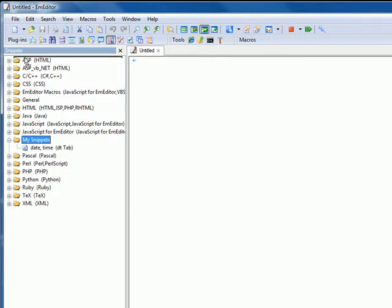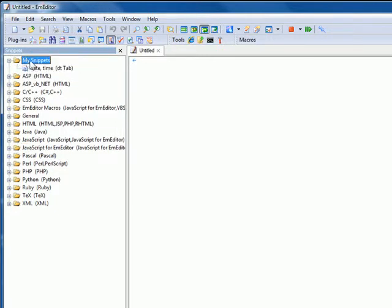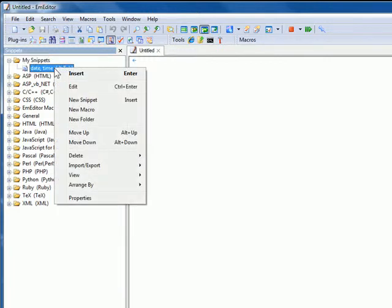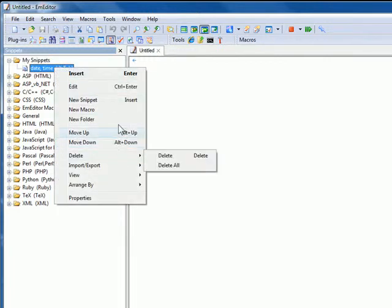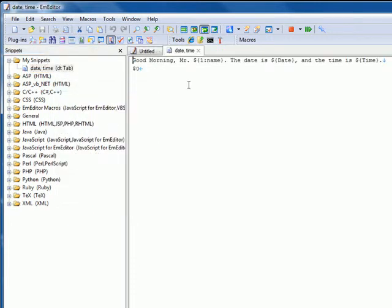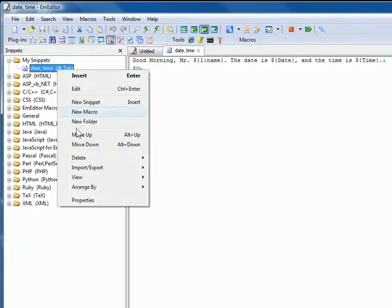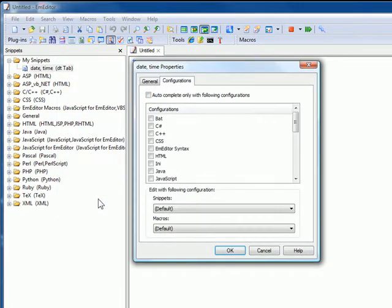You can edit your snippet by right-clicking on the snippet and selecting Edit. Then you can edit the snippet text in the EmEditor main window and save it. You can also edit your snippet and adjust the properties by right-clicking on the snippet and selecting Properties.